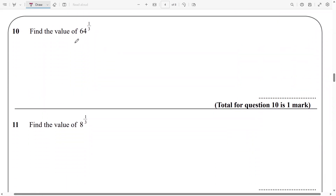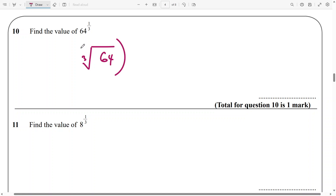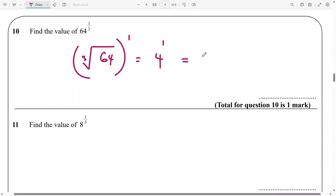And now we come to the next one: find the value of 64 raised to power 1 over 3. This is the cube root of 64 raised to power 1, and the cube root of 64 raised to power 1 is going to be 4.